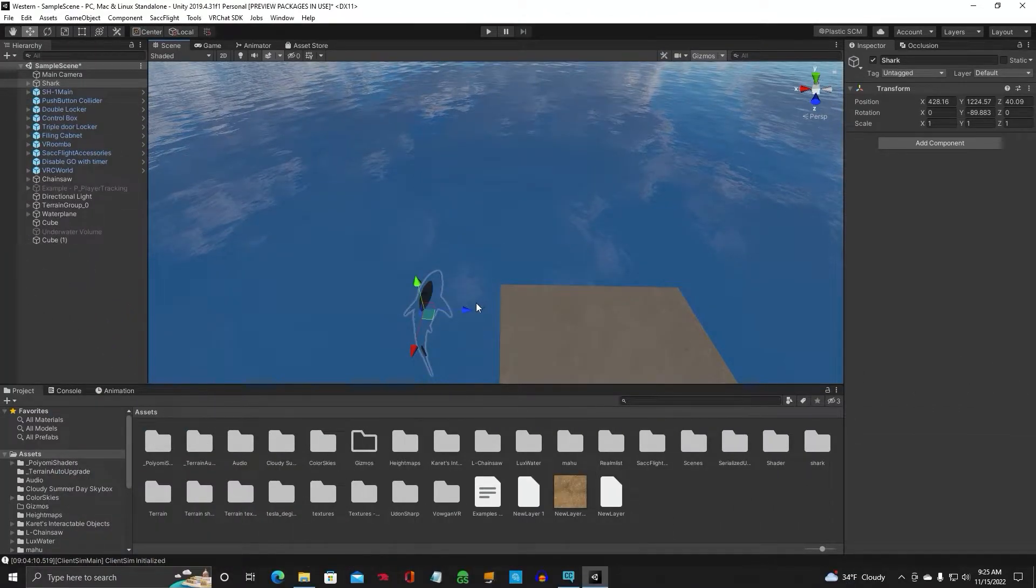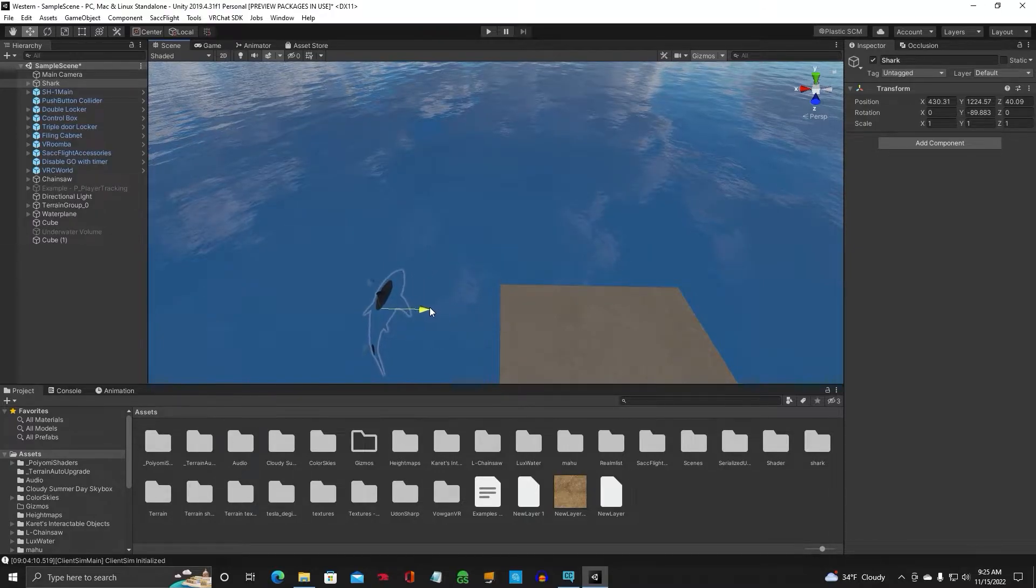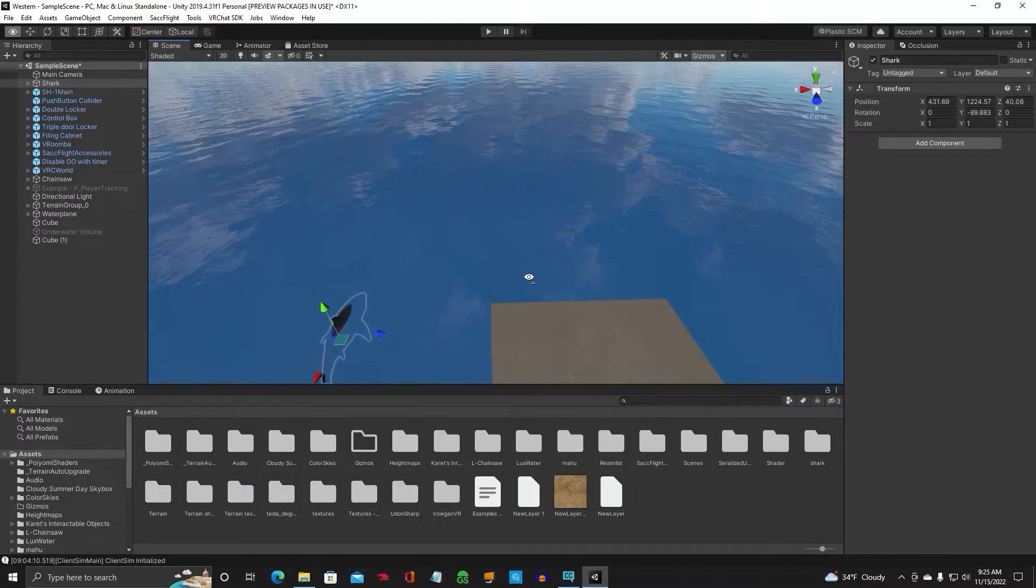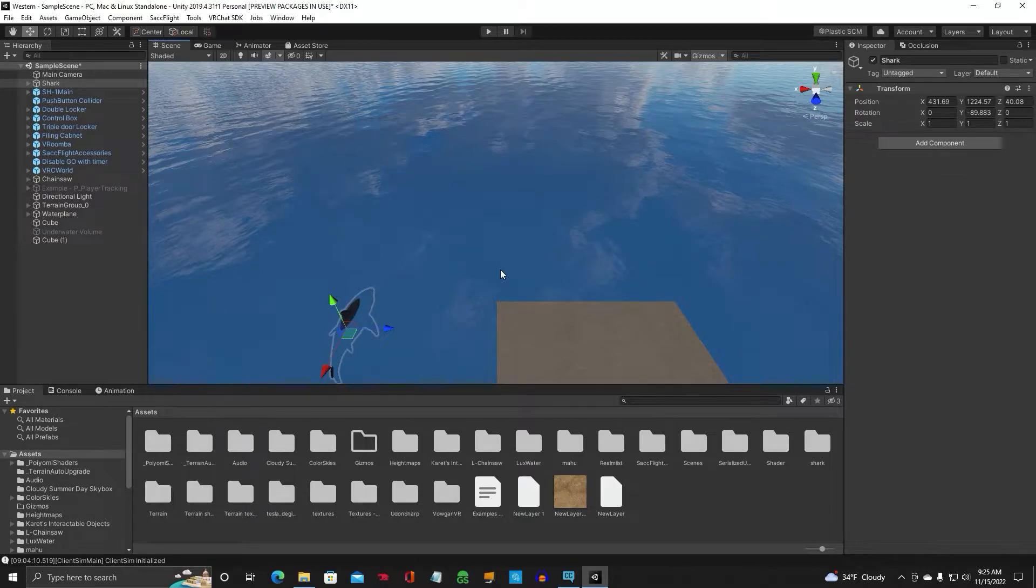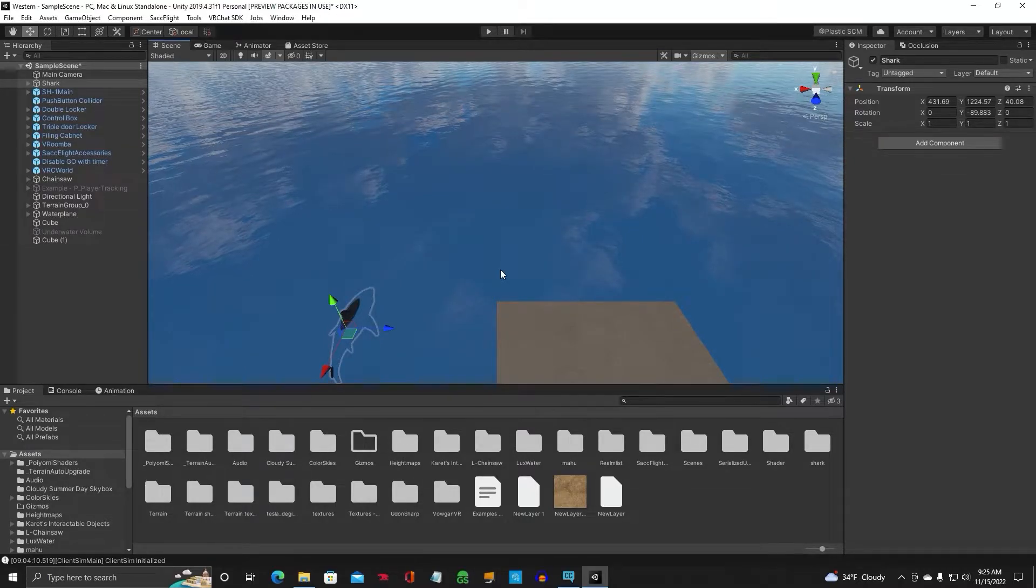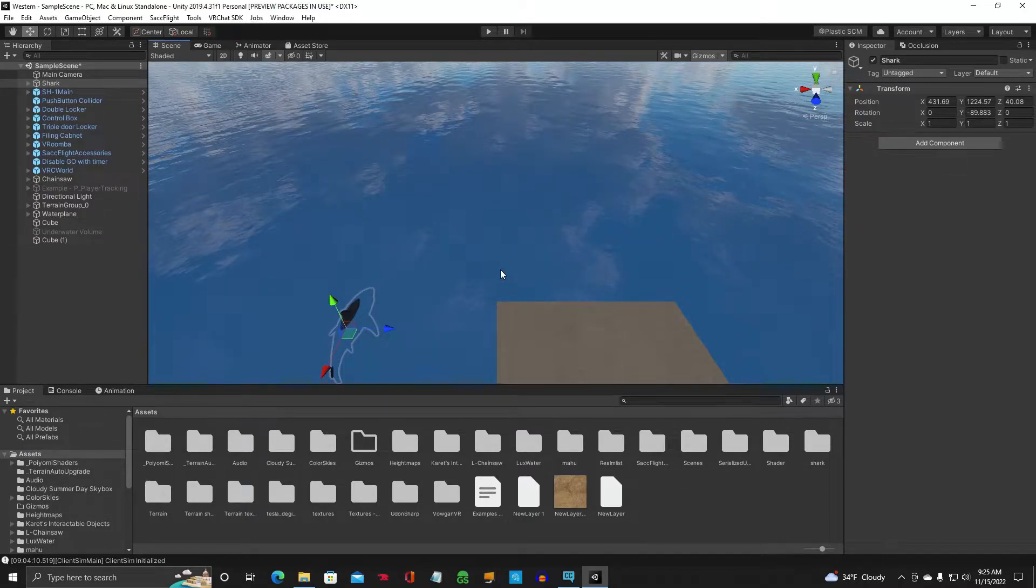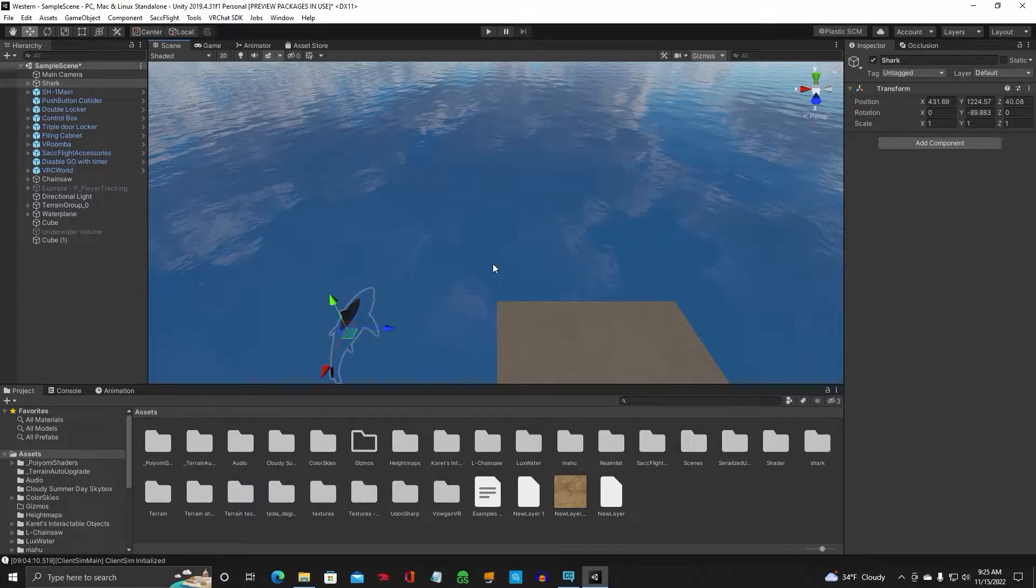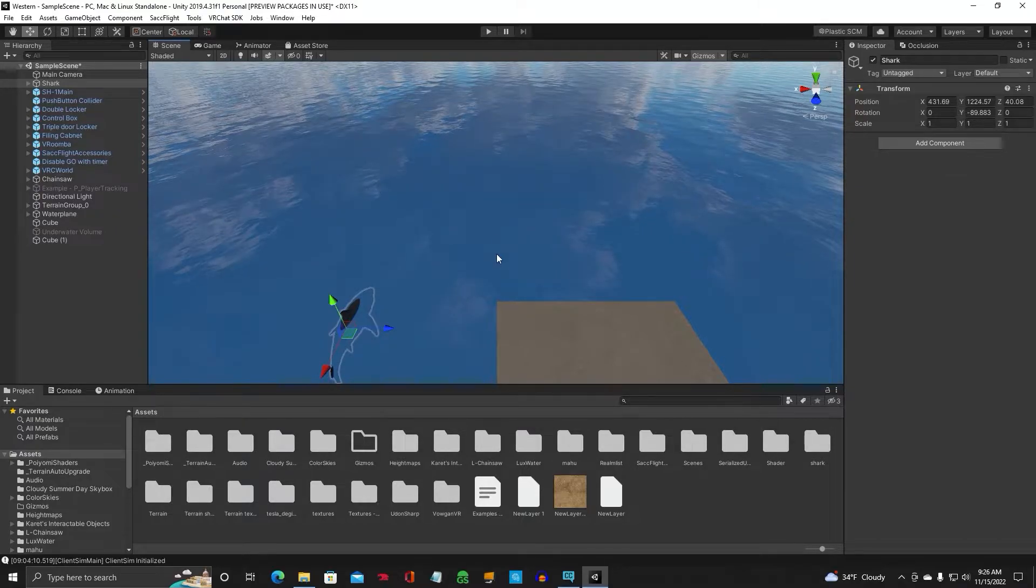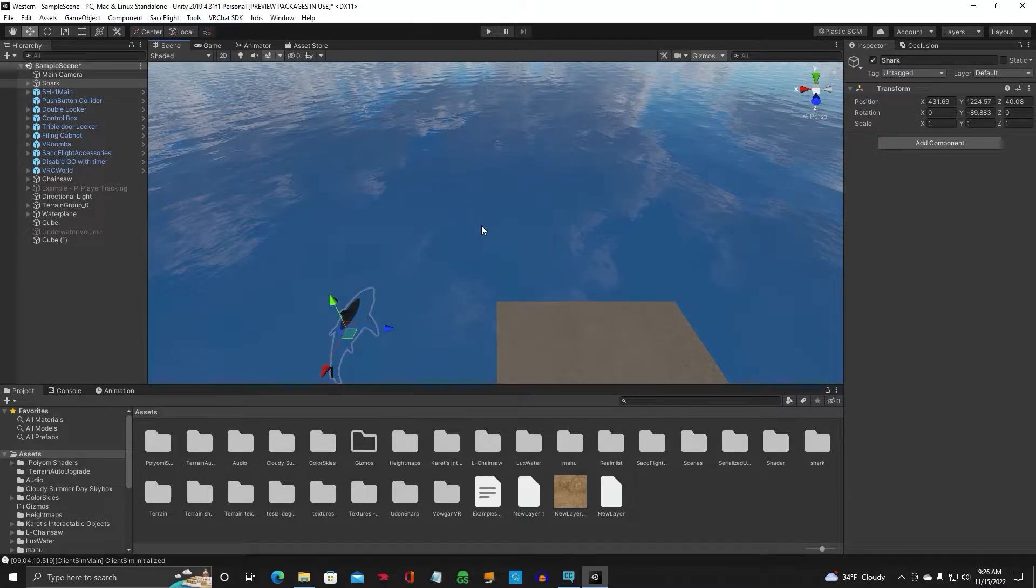Alright, we've got a little shark over here. We're going to slide him out of the way. And the first thing you want to do, this is called Cinemachine, is what the track system is. And the first thing you want to do is make sure you have the latest Cinemachine tool installed.